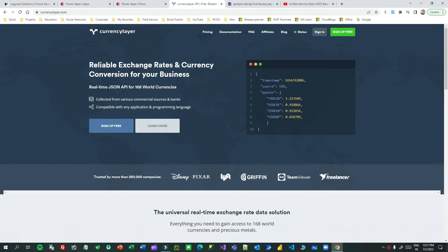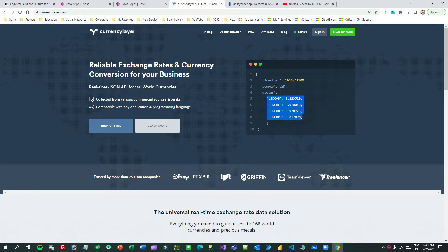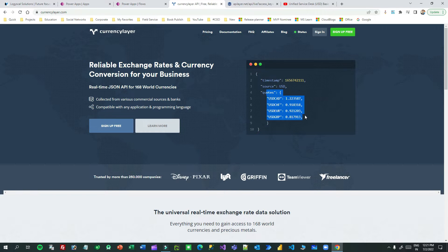For example, for USD currency, it displays what is the Canadian dollar exchange rate and other rates as well. To get the current exchange rates by sending the source currency, we need Power Automate to send the tabular format data to Canvas Apps. I have already shown how to display single data in another video, but this time I will show you tabular data.